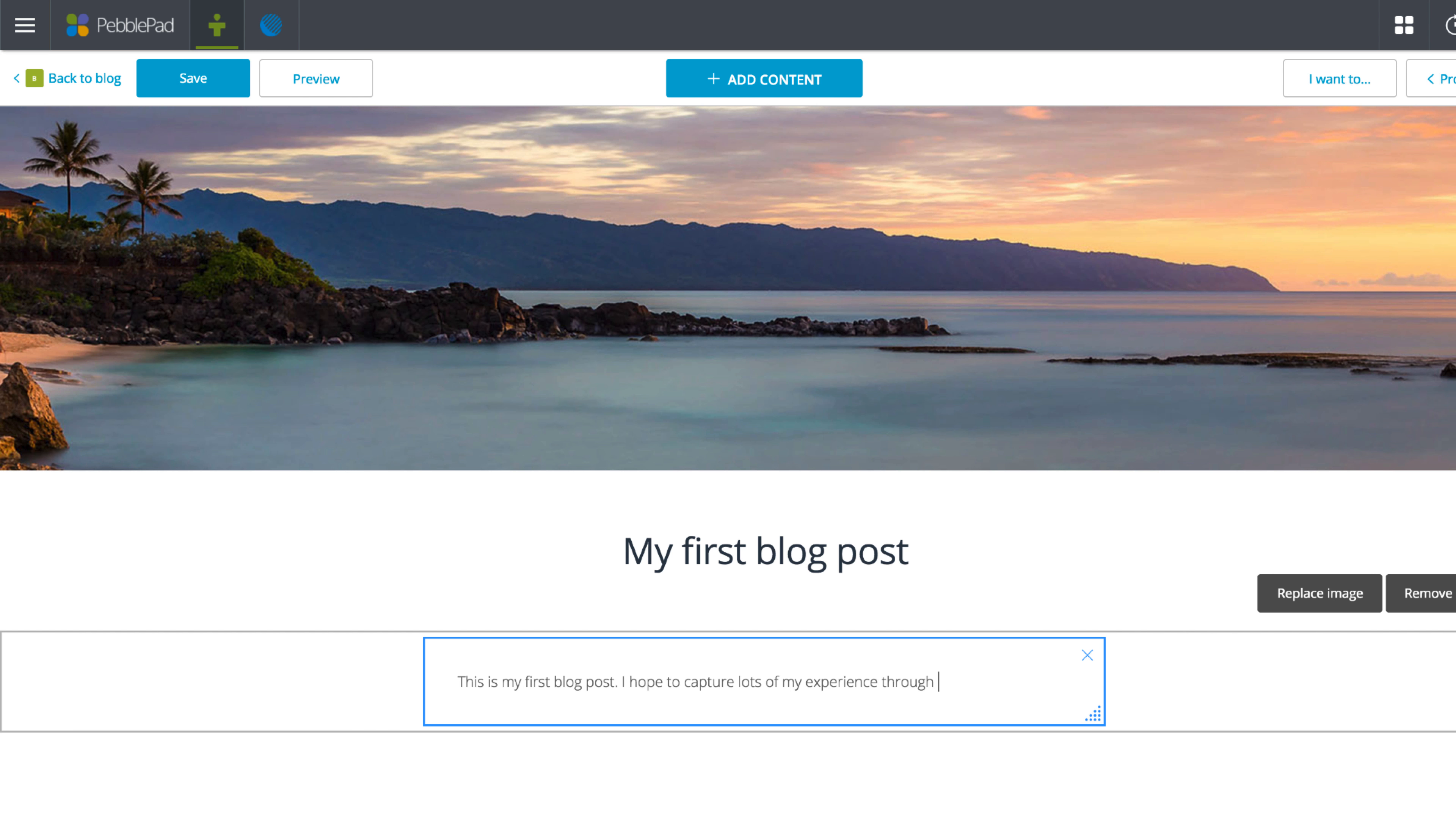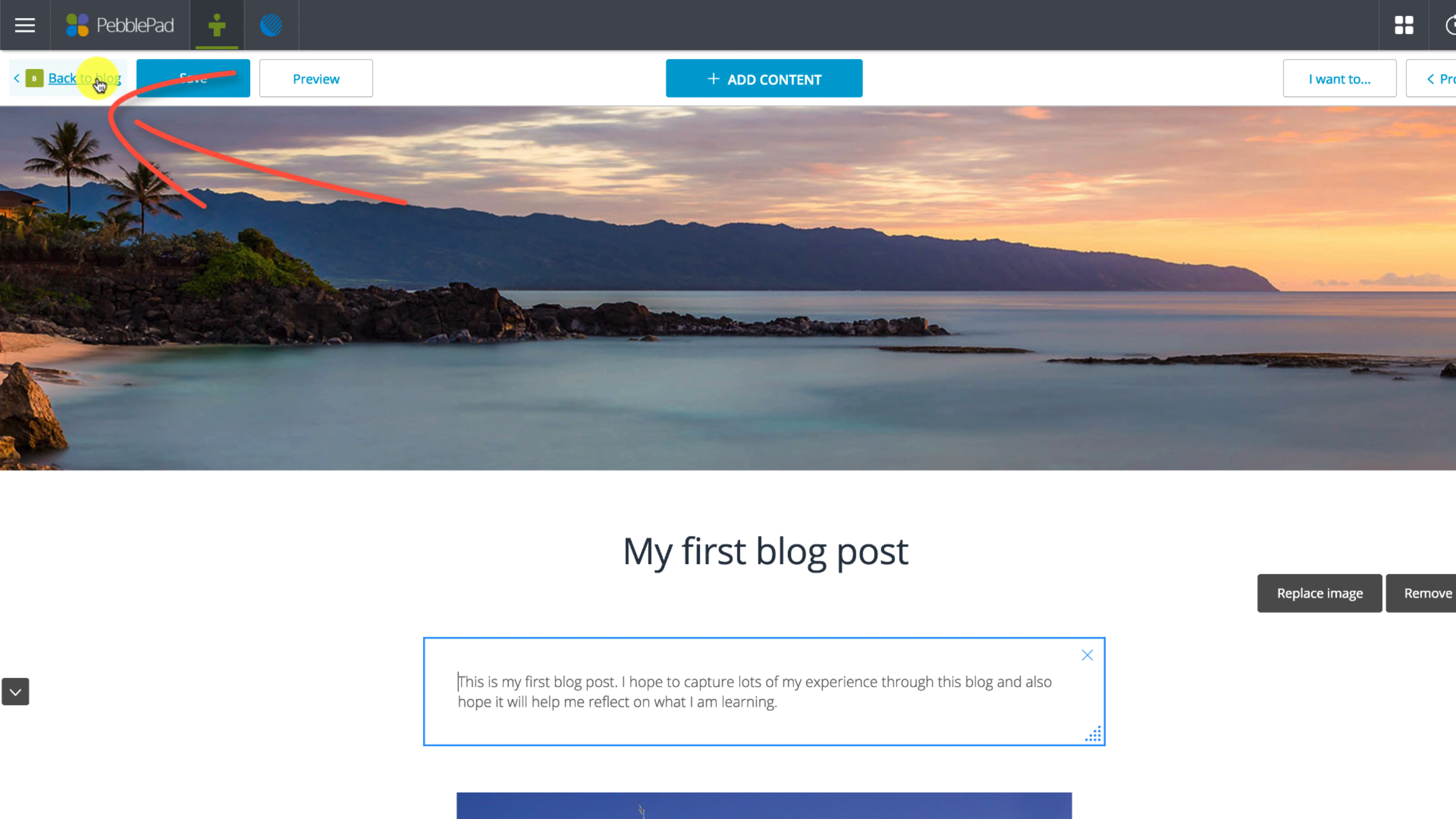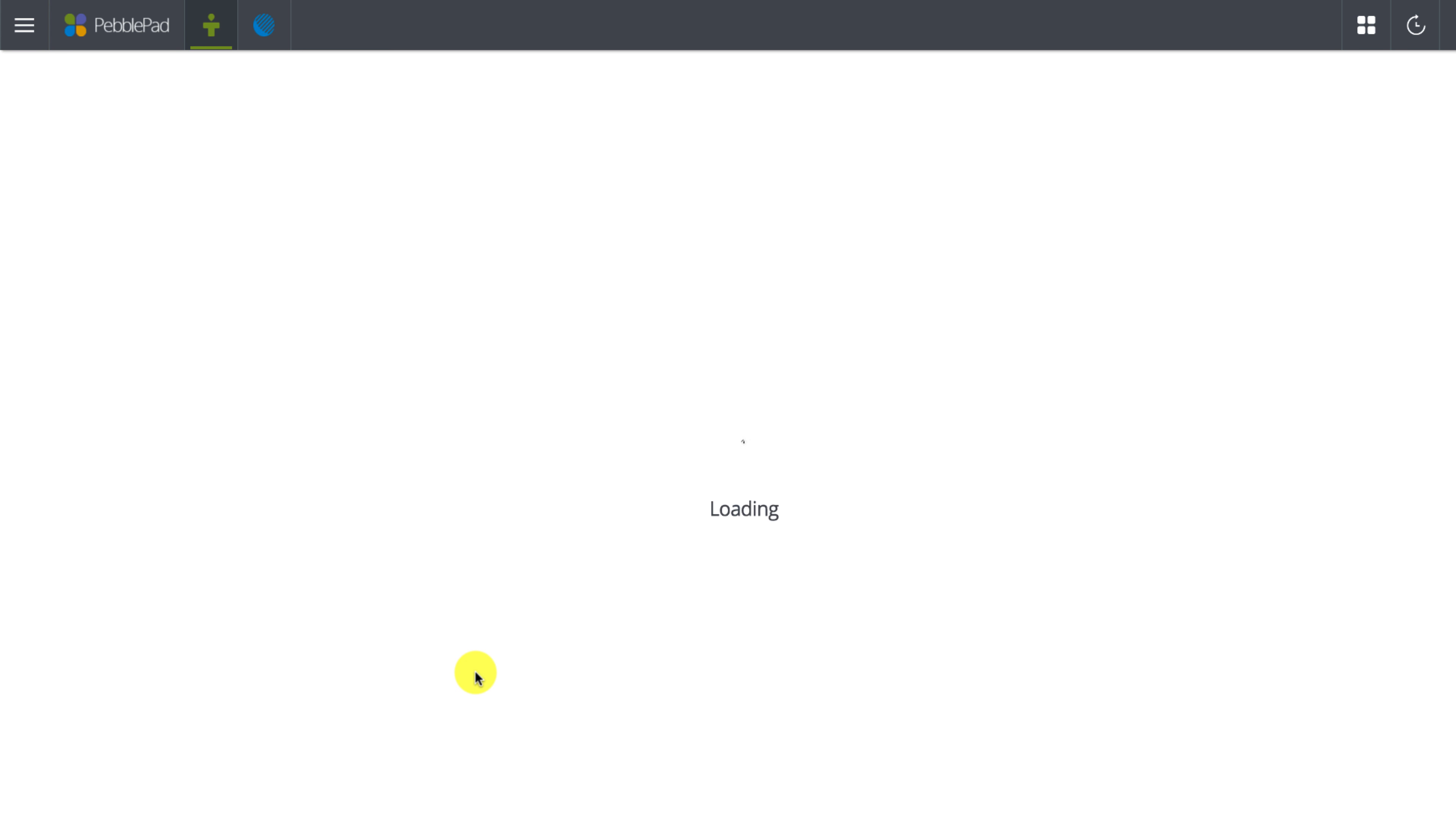Once I've added a little content I can press save and then use the back to blog button to see my new post has been added. There is also a filter which will allow you to sort through larger numbers of posts once your blog is established. To view the full blog post click on its title to open it.